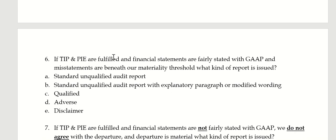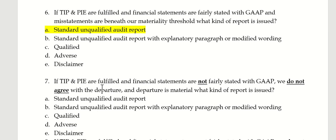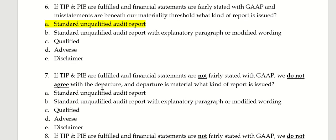Number six: TIP and PIE are fulfilled, and financial statements are fairly stated with GAAP, and misstatements are beneath our materiality threshold, and there's no emphasis — that's where your standard unqualified opinion comes in.